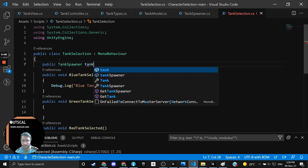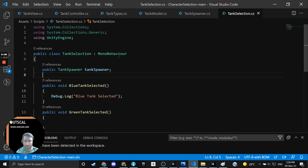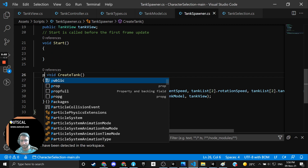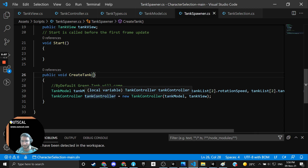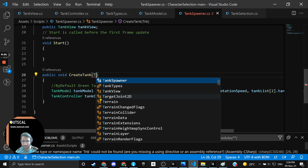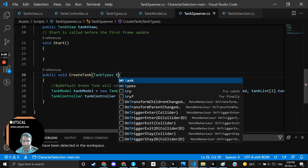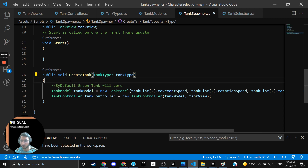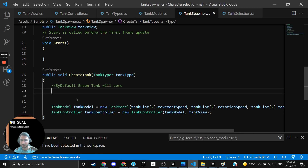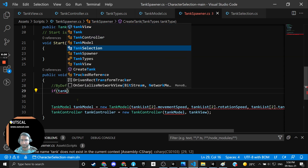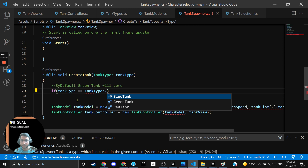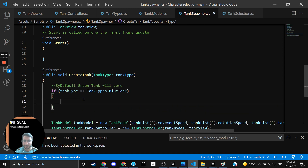We want a reference of TankSpawner and I will drag and drop this reference from the inspector. Inside TankSpawner, I will make the CreateTank method public instead of private, and it will now require a tankType parameter. Whoever calls this method needs to pass the type of tank they want to spawn. I will write the logic: if tankType == TankType.BlueTank, then I will write all the spawning logic.